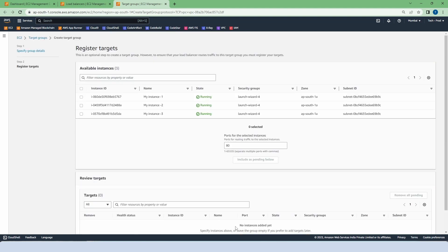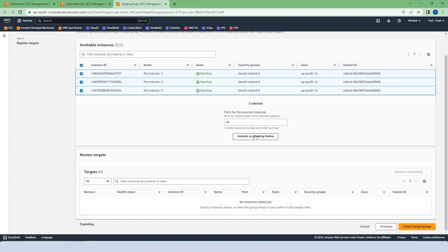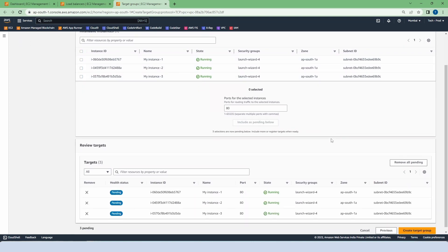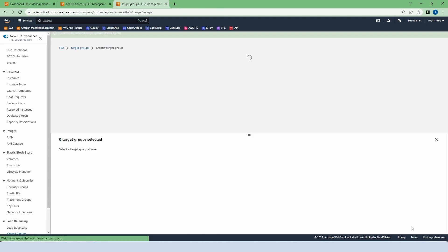Now the second part is to include all our instances as a target group. So select all the instances and click on include as pending below. Create the target group.